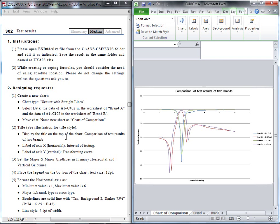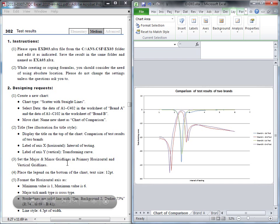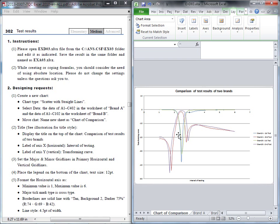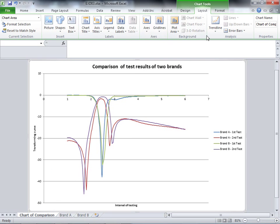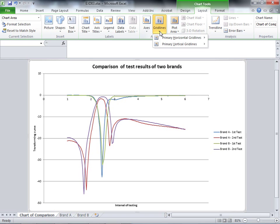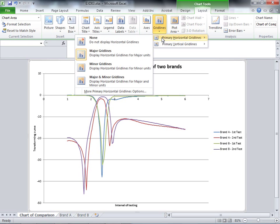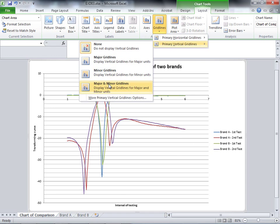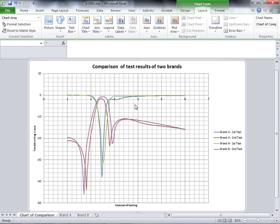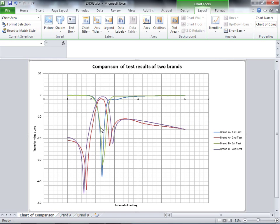The third question, we add gridlines—both major and minor, horizontal and vertical. Go back to Layout, select Gridlines. Choose horizontal gridlines with both major and minor. Do the same for vertical gridlines. The gridlines make it easier to check values.